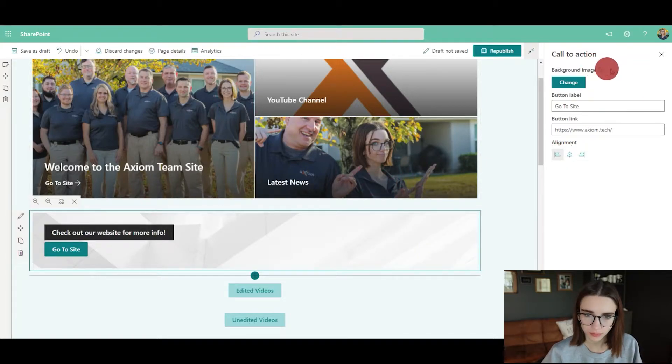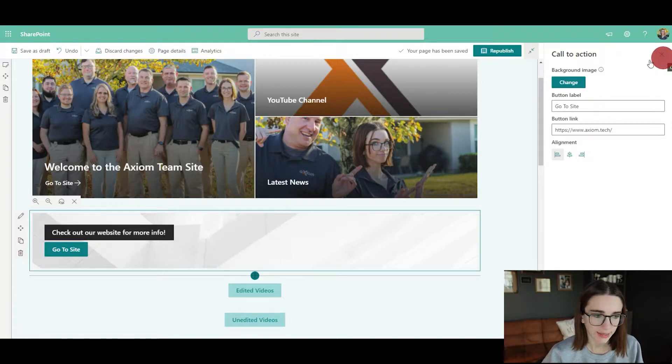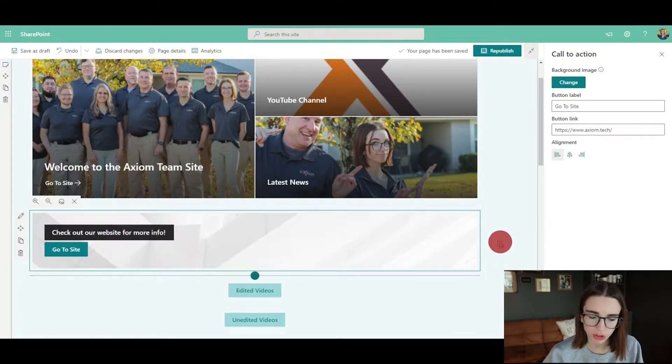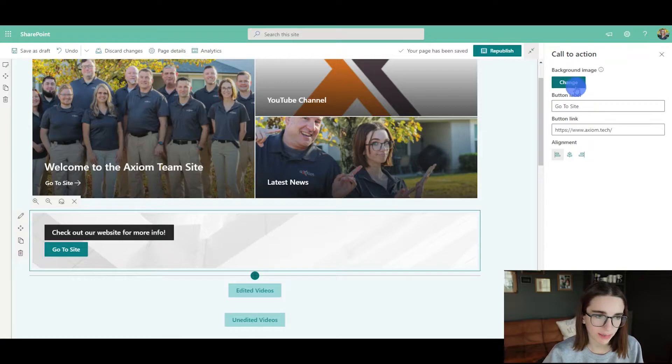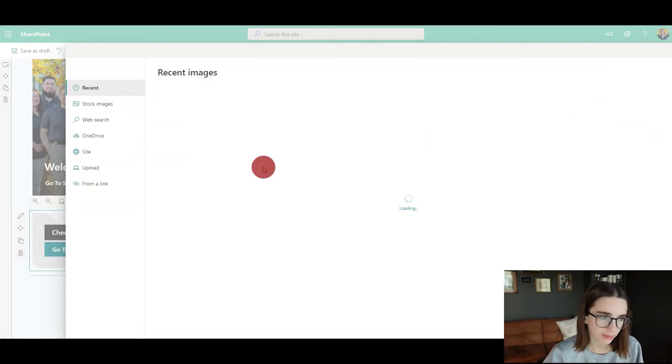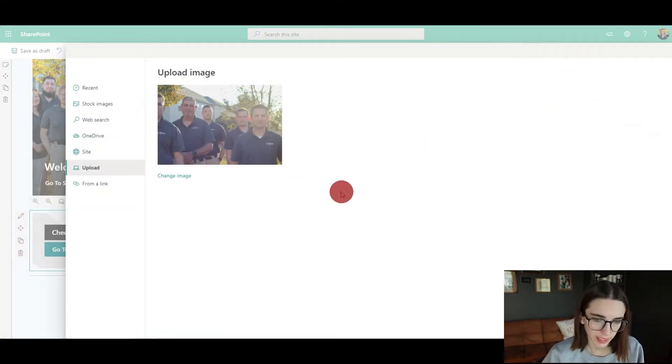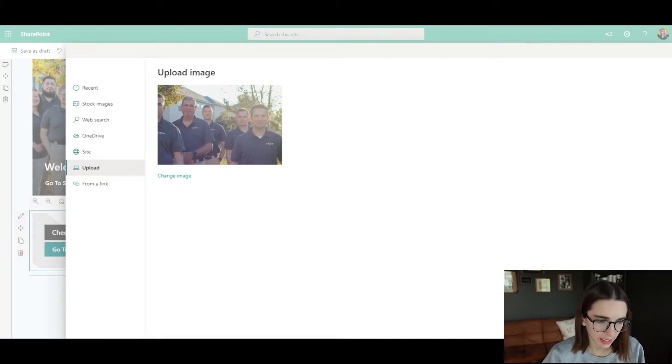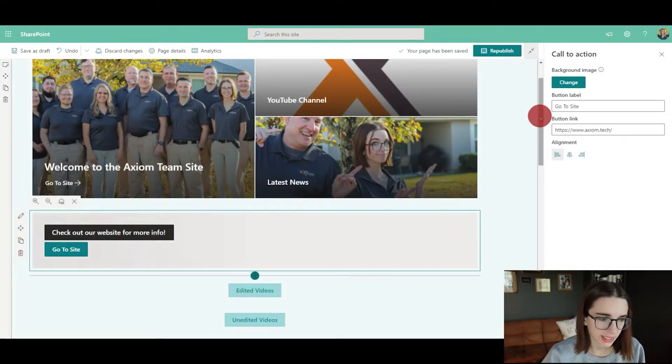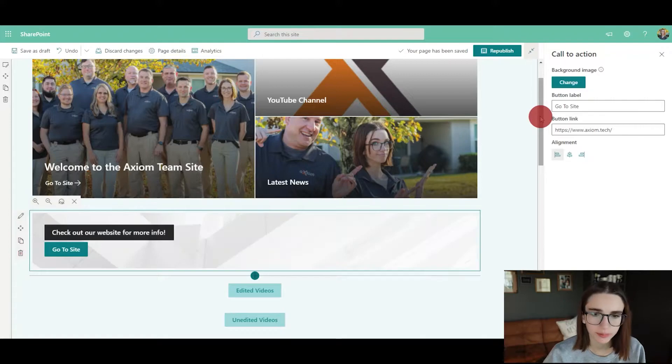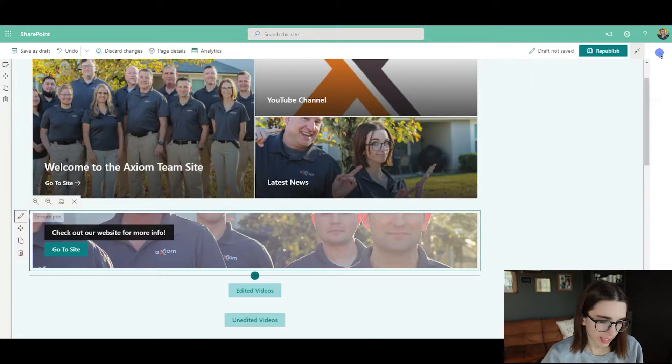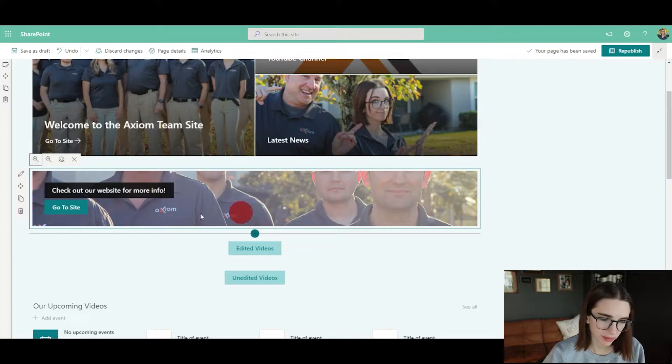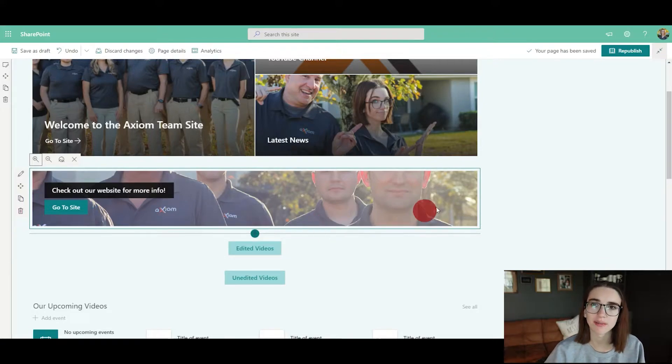You can also change that background image, which I think is pretty cool. I'm going to add some Axiom swag here and add that image. It's going to take a second to load, and then there you go. That's one of the images that you can do. You can find a better image than that, but that's just an example.